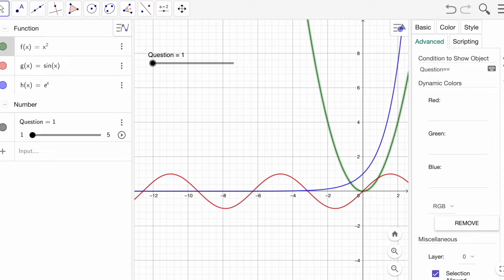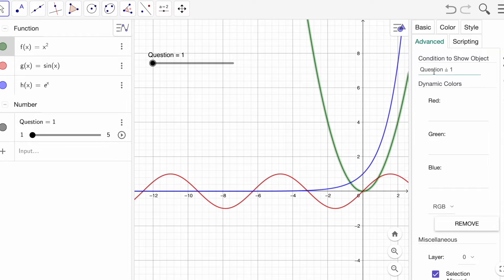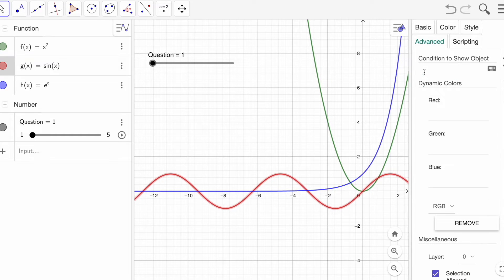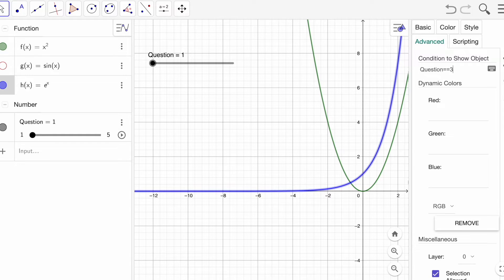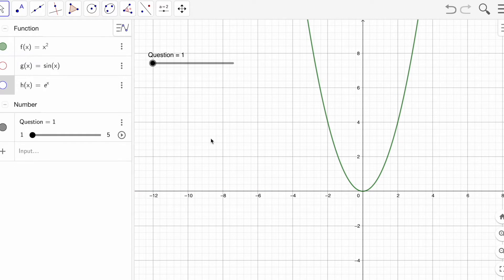Now go to your first function, Advanced tab, and type the condition: question == 1. It always works with double equals. For the second function set question == 2, and for the third one question == 3. When you come back to the same setting you'll see a different style of equals sign confirming it's set.